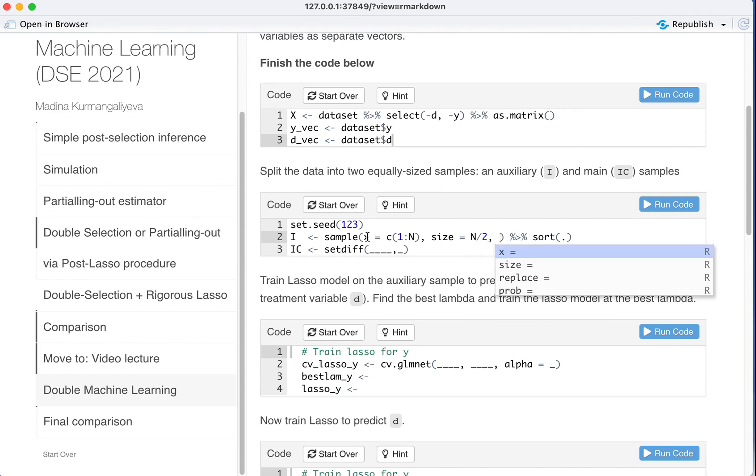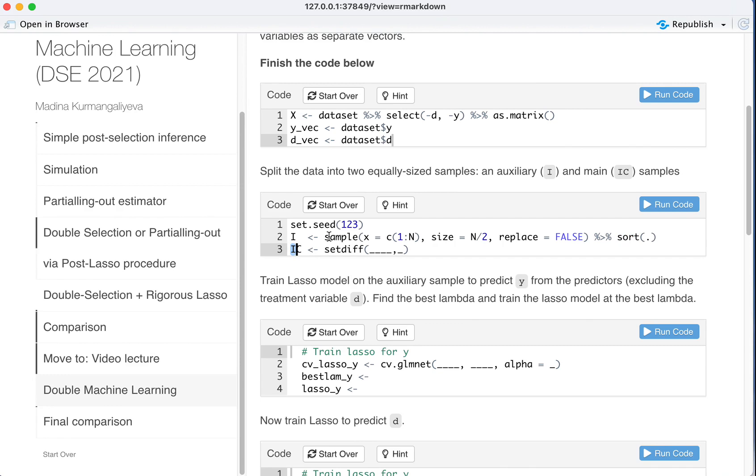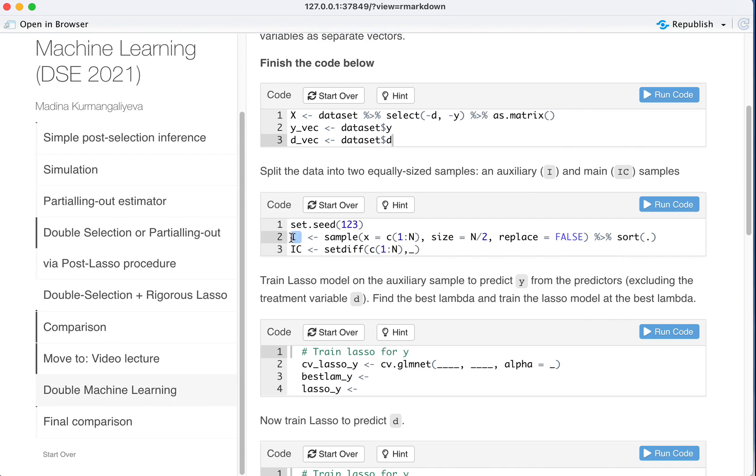To be extra sure you can say replace equal false, so it's sampling without replacement. And then we ask to sort it so that they are sorted in the ascending order. IC would be everything that is different between the initial set of our observations from 1 to 100 and those that we sampled to be in the auxiliary set I.